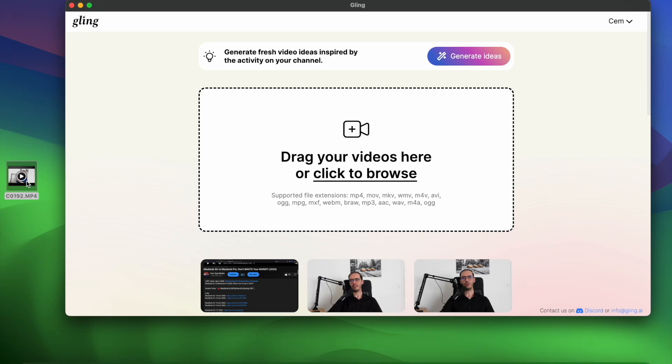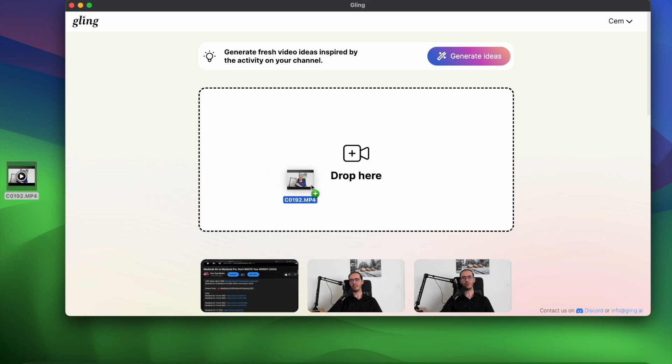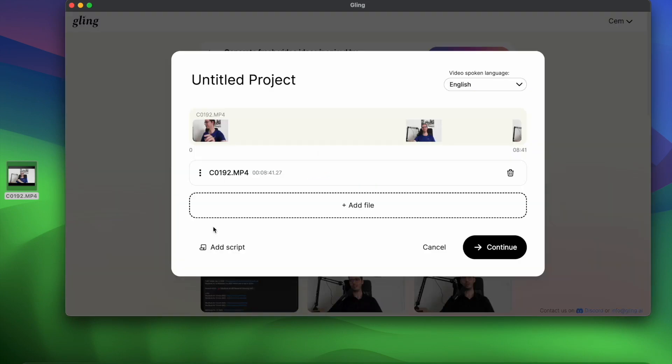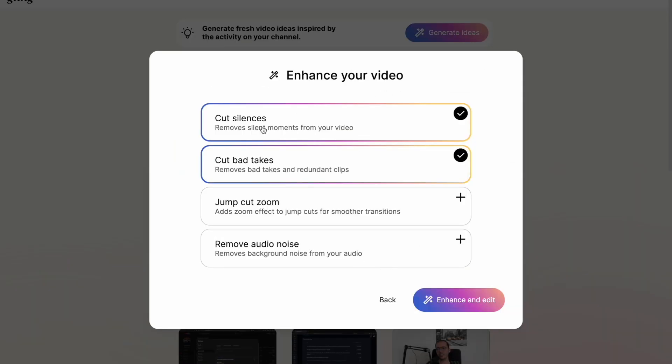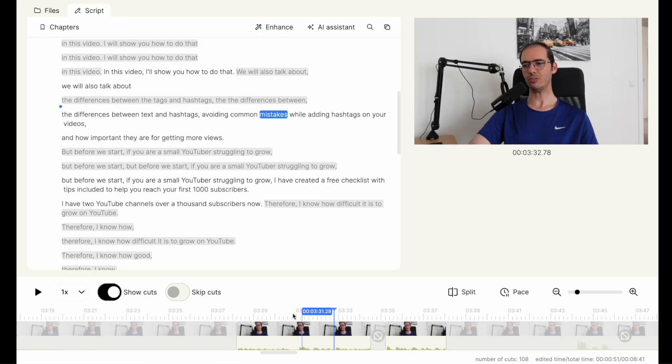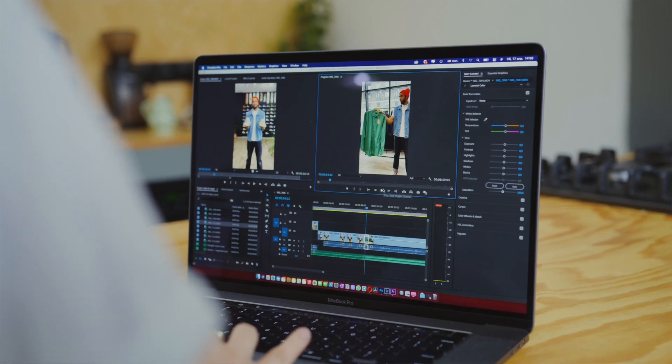You just need to upload your footage with the simple drag and drop feature and this tool cuts all of the bad takes and silences automatically for you with other editing features. I am using this tool for my videos as well which saves me hours of work every single time.